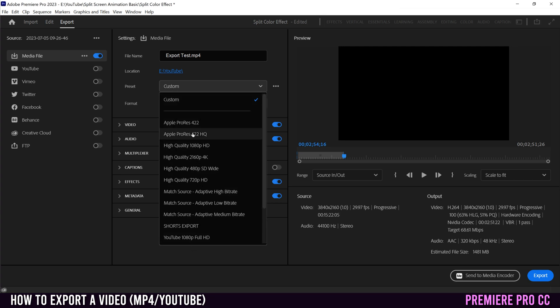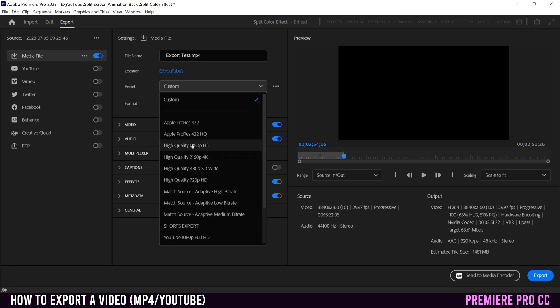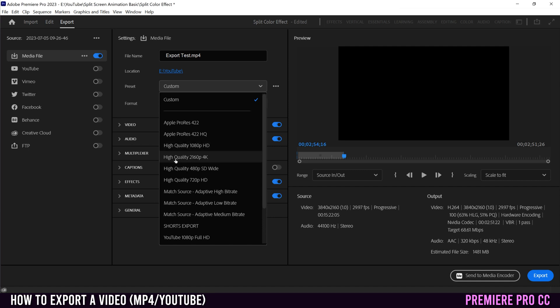Apple ProRes would be like a really high quality video that you want to keep or send to a client. Otherwise, I would just pick one of these two right here, depending on the source of your video. So if yours is 1080, pick this. If it's 4K, pick this.